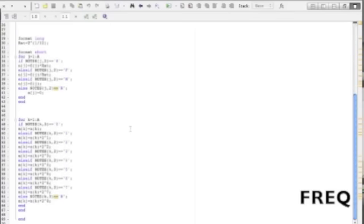And then each octave is double that of the octave before. So in this last part we are going to finalize the frequency values of the notes by doubling the value however many times according to its octave.